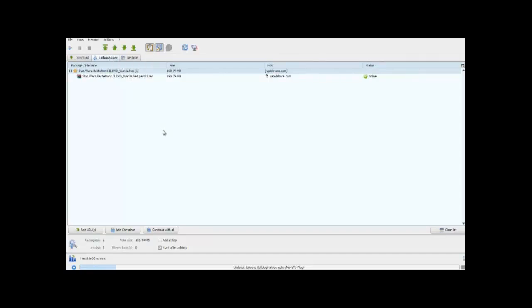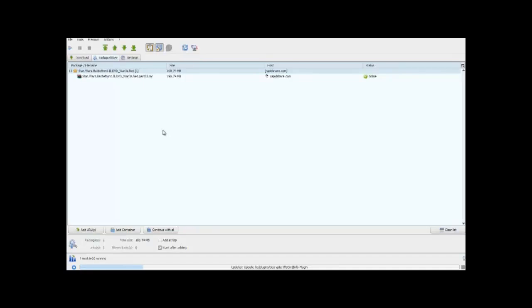As you can see, the link grabber has copied the link from my clipboard, which is from RapidShare, directly into JDownloader.